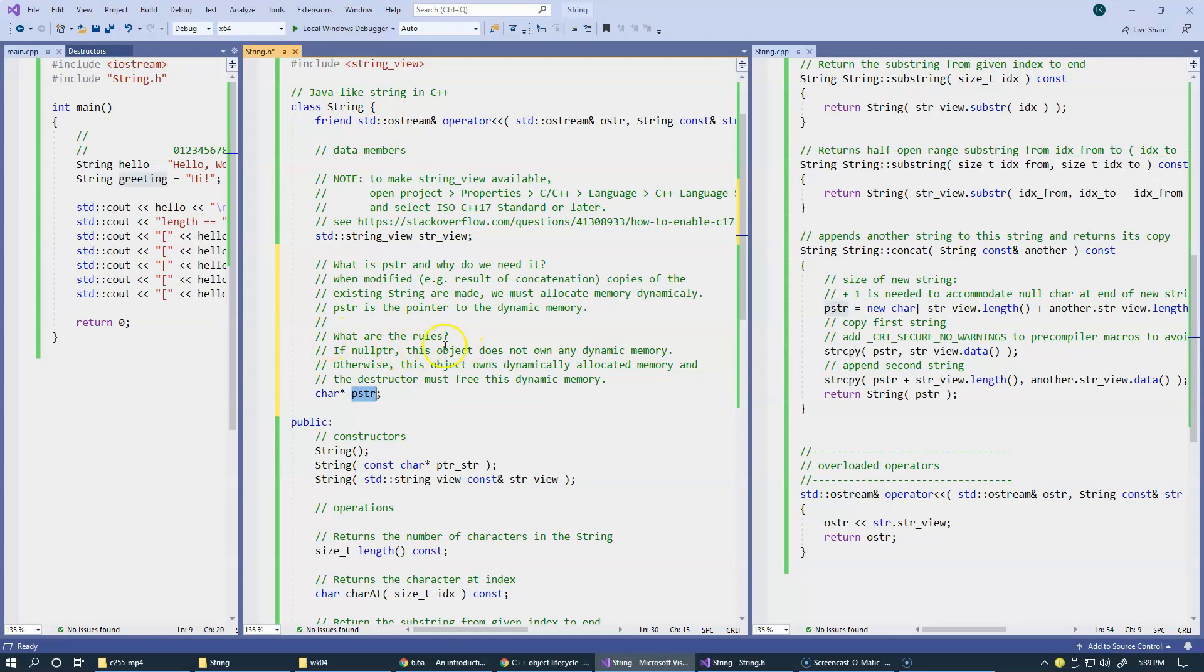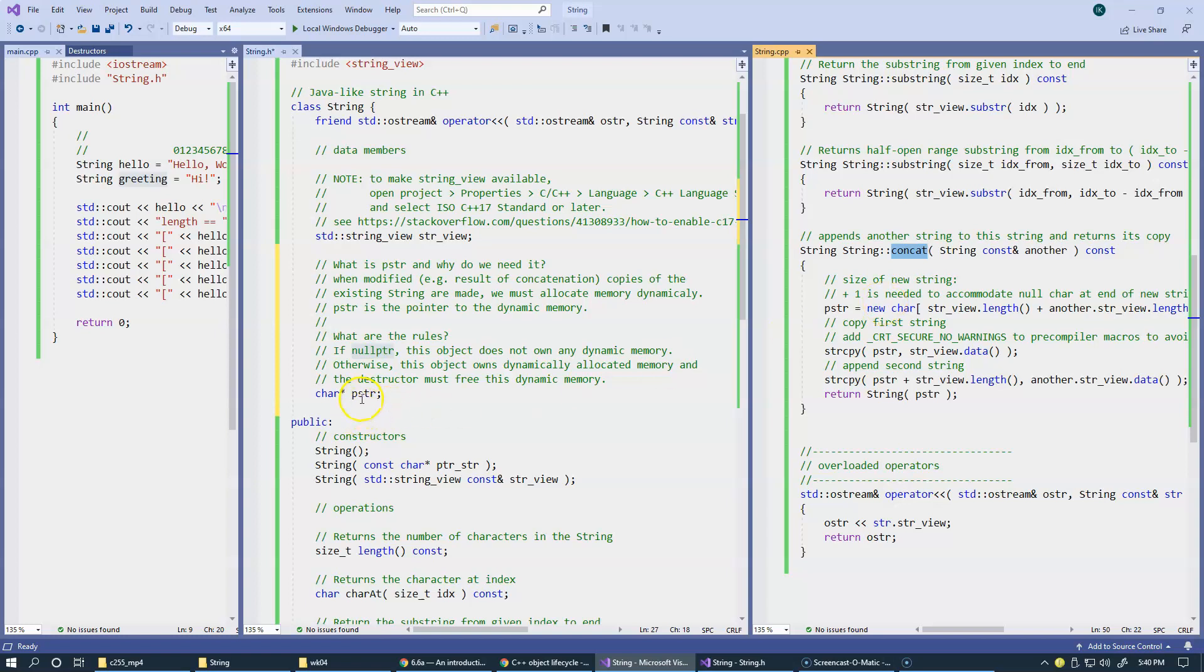And what are the rules of using it? I would say if it's set to null pointer, basically initialized with all zeros, null pointer, this object does not own any dynamic memory. It means that the user never called concatenate function, for example. So, it should remain null pointer. Otherwise, this object owns dynamically allocated memory and the destructor must free this dynamic memory. So, we need to add destructor to our class right now.